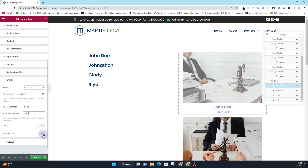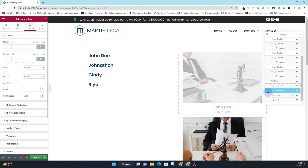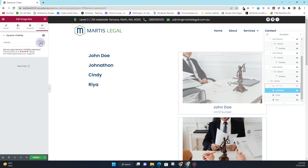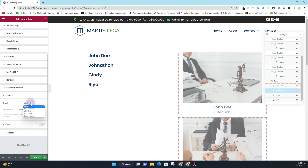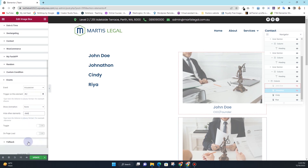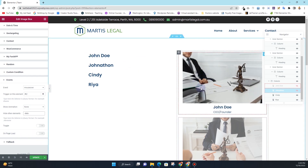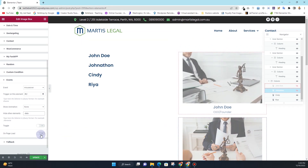Then click on On Page Load so that whenever the page loads, this image appears automatically and the rest of the images are hidden. The same thing for the next image for Jonathan — click Visibility, enable it, click Keep HTML, click Events, click Mouse Over, and this time set the trigger element as T2, with hide elements set to '.data'. I will not check On Page Load for this one, since I only want one image to appear by default.